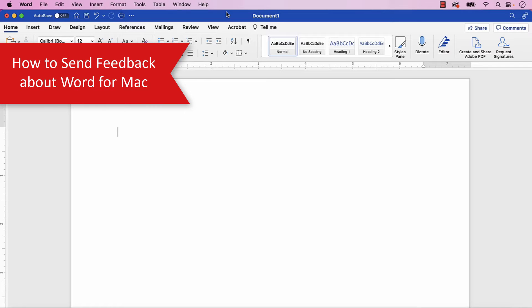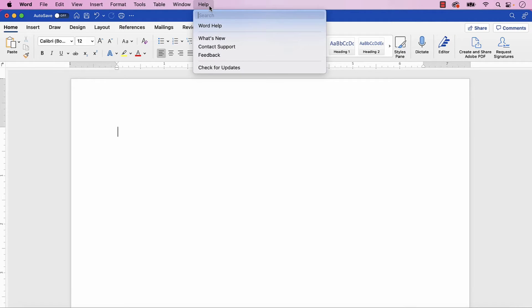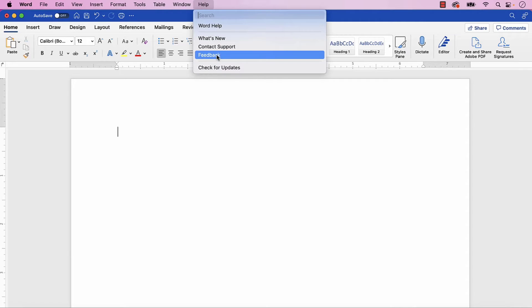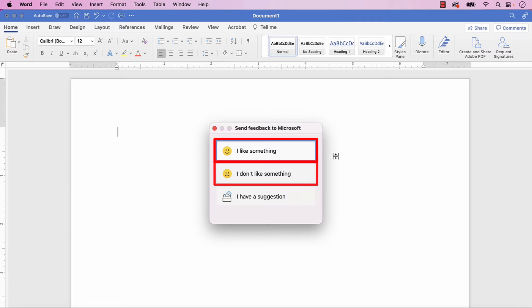To send feedback about Word for Mac, begin by selecting the Help menu. Next, select Feedback from the drop-down menu. And then select I like something or I don't like something from the Send Feedback to Microsoft dialog box.